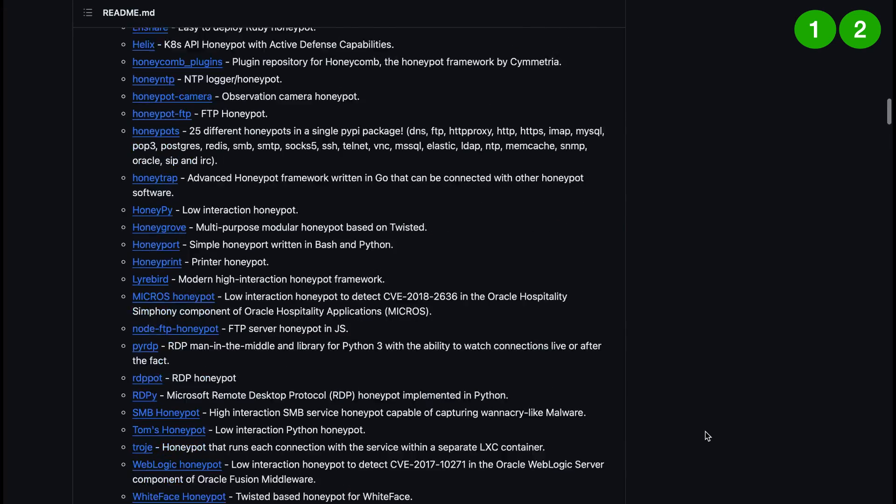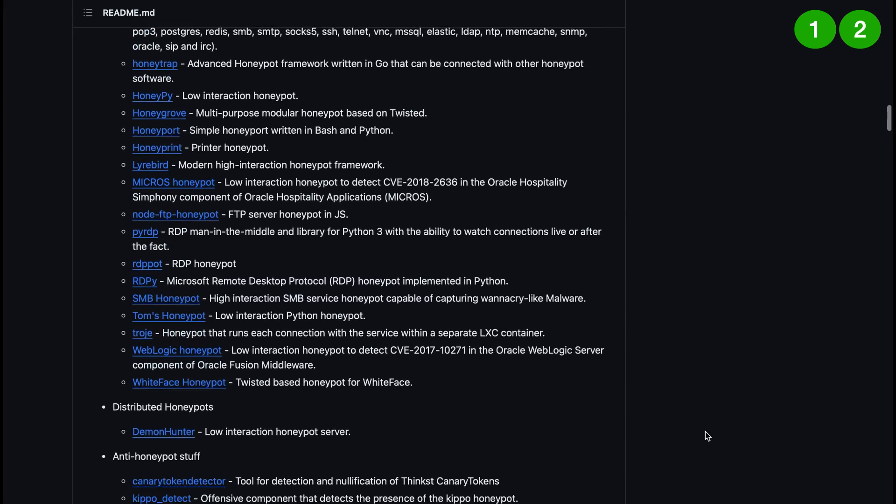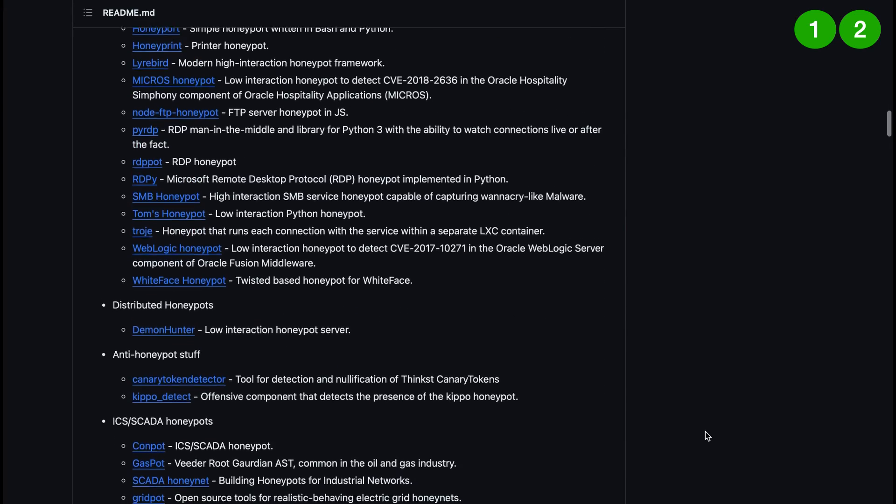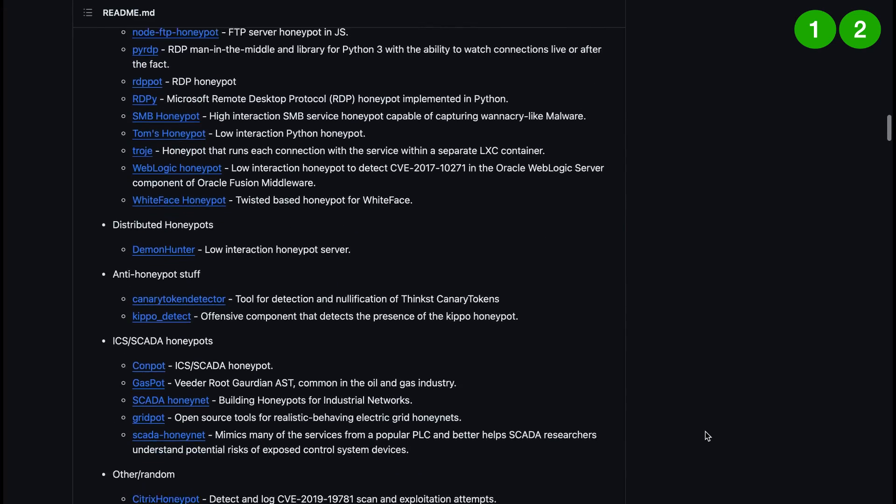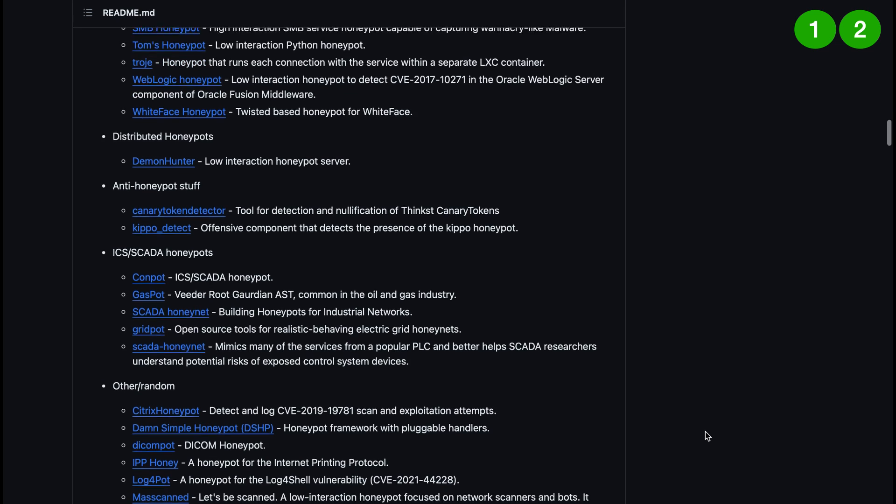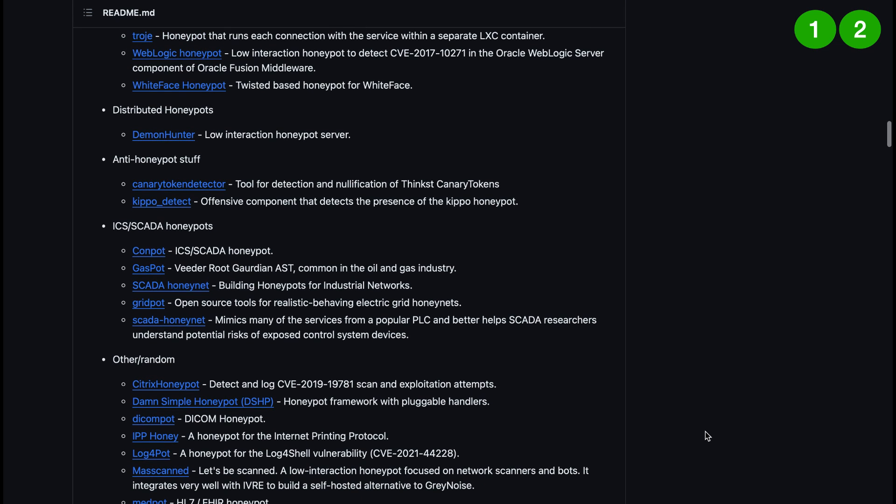There are service honeypots and also distributed honeypots and anti honeypot stuff. So definitely do click the link in the description and check this out to see if you're interested in doing this.